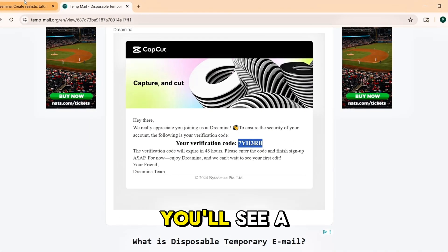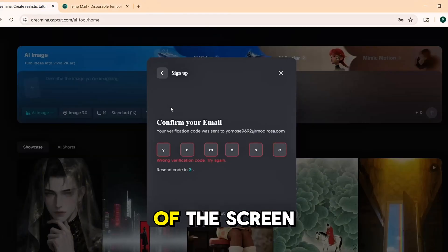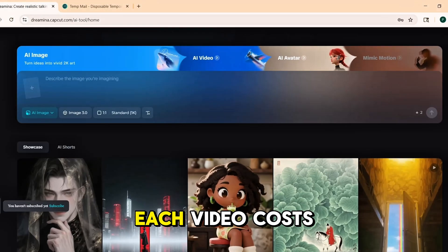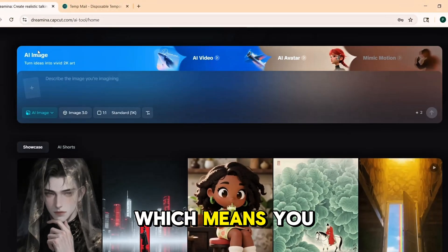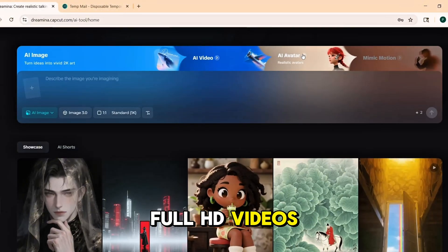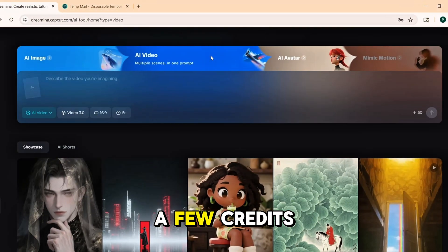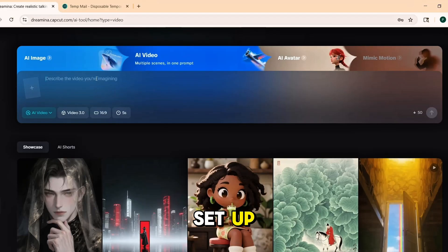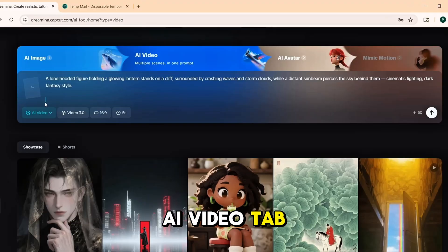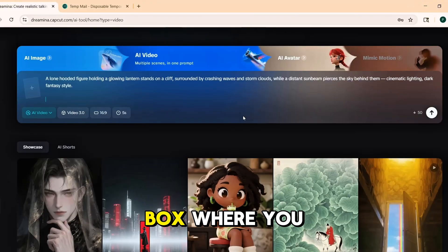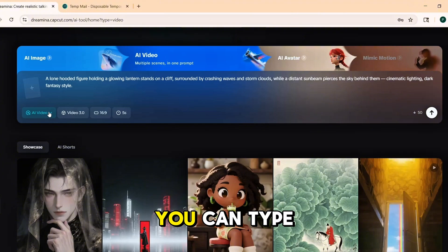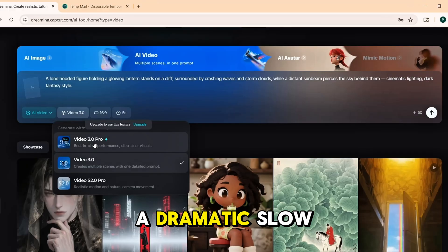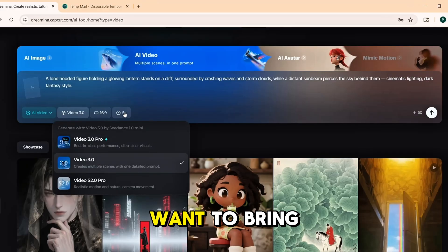Once your account is ready, you'll see a credit counter on the bottom left of the screen. Every new account gets 120 free credits per day. Each video costs 50 credits to generate, which means you can make two full HD videos per account and still have a few credits left over for adding music or trying other features. Now that your account is set up, click on the AI Video tab. This is where all the magic happens. You'll see a box where you can enter a text prompt — you can type in anything you want, a cinematic landscape, a futuristic city, a dramatic slow-motion scene.